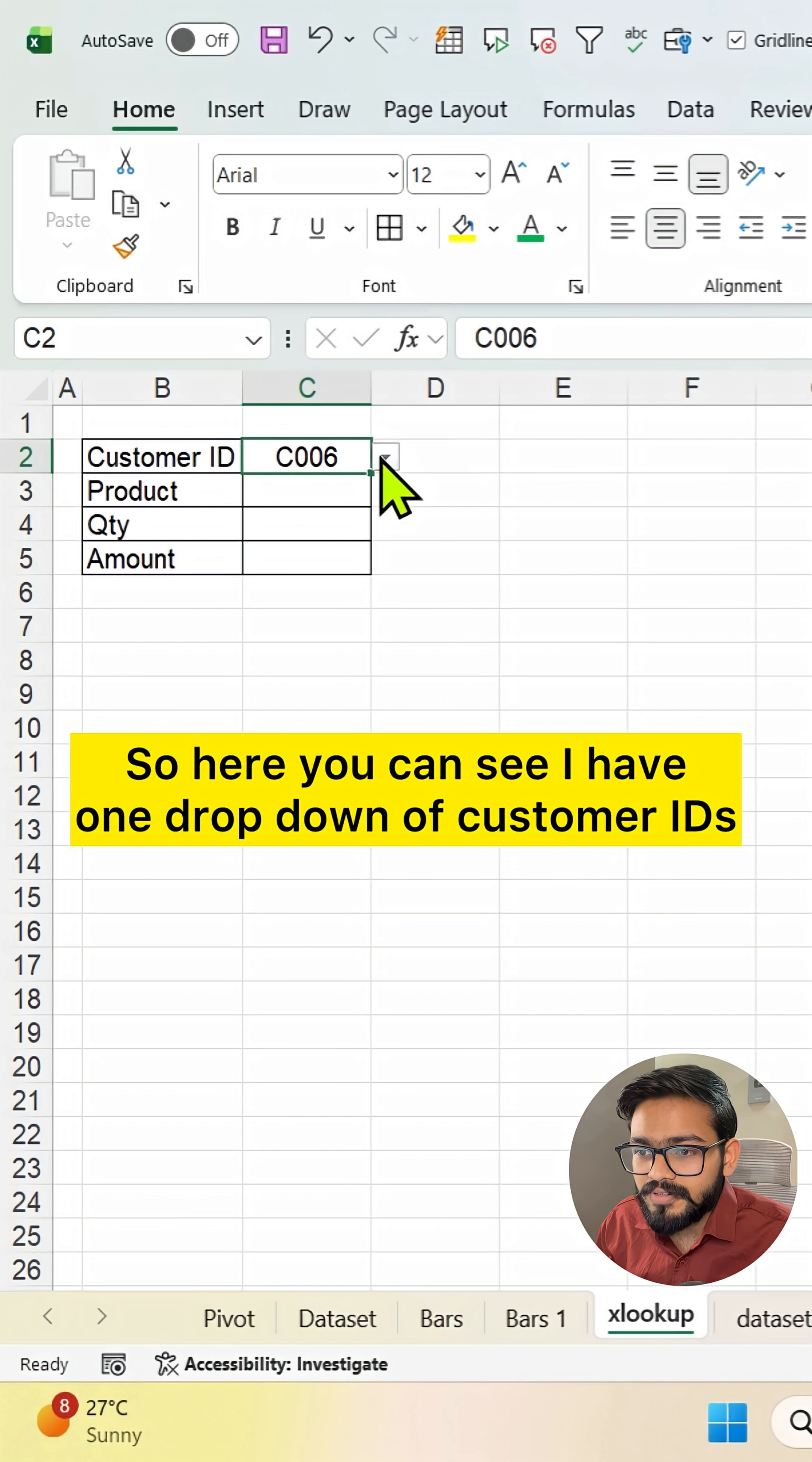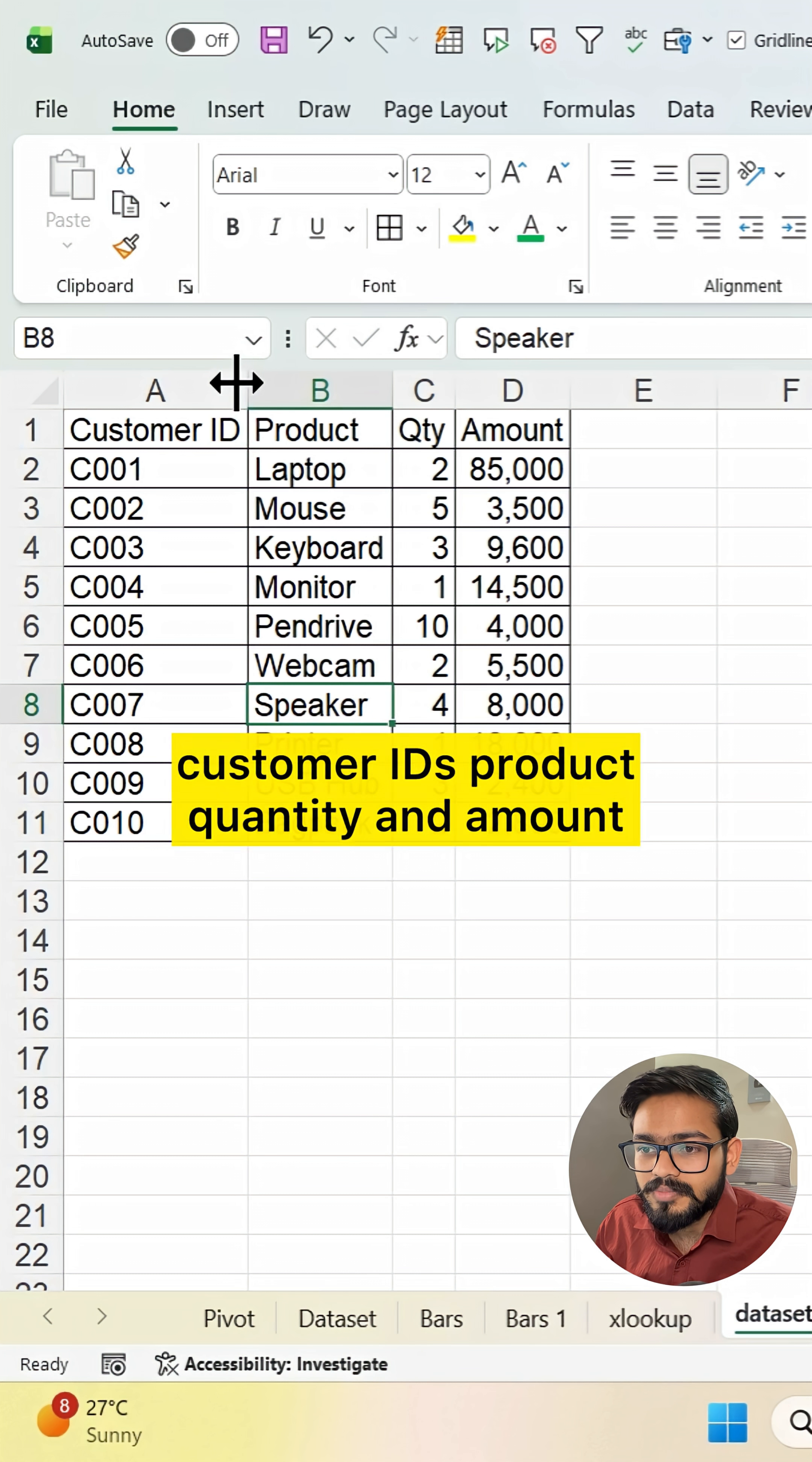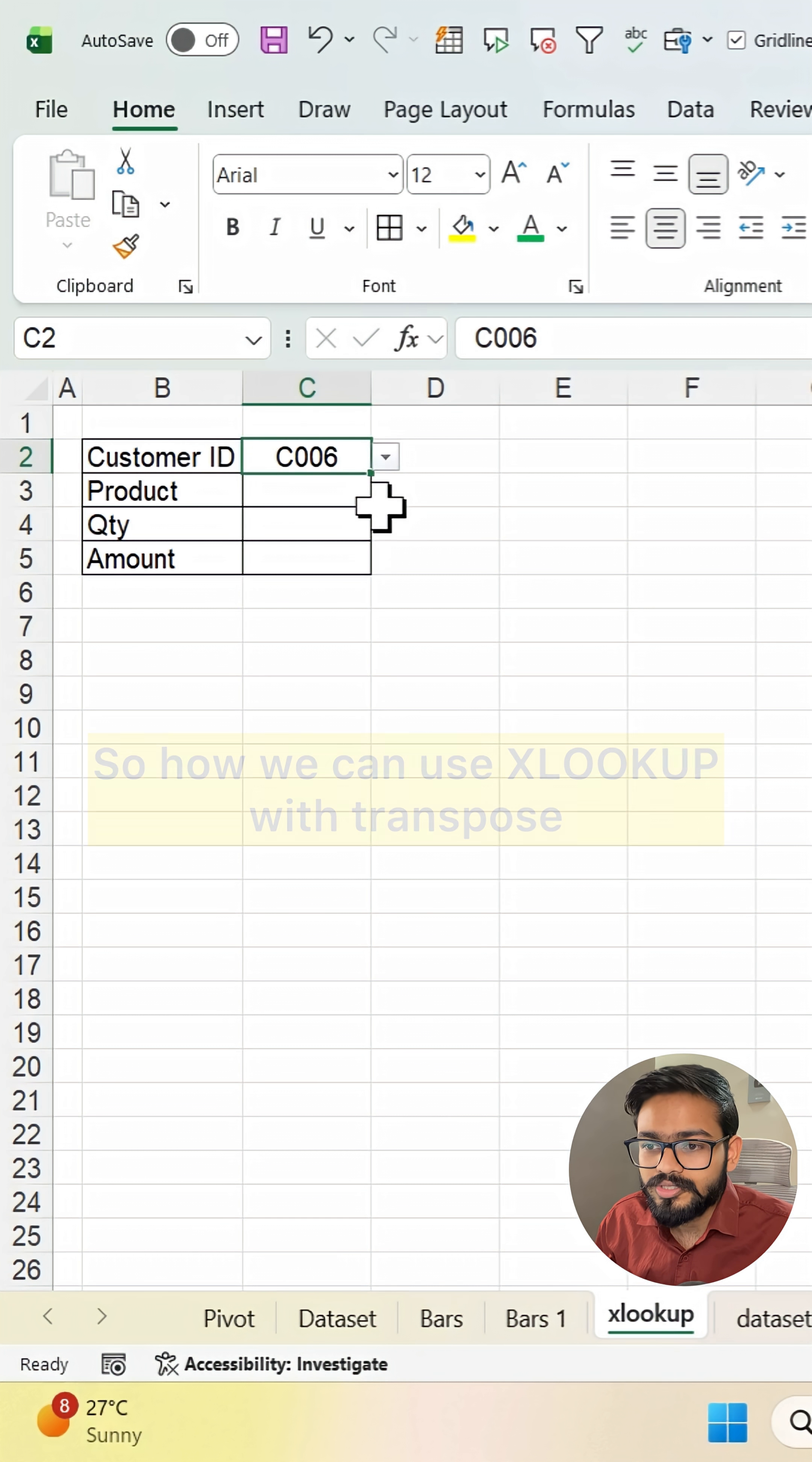Here you can see I have a dropdown of customer IDs, and in the next sheet I have customer IDs, product, quantity, and amount. I just want to reflect this data in this XLOOKUP sheet.